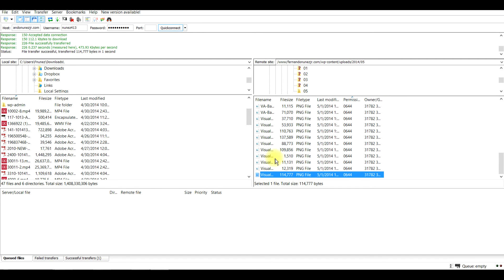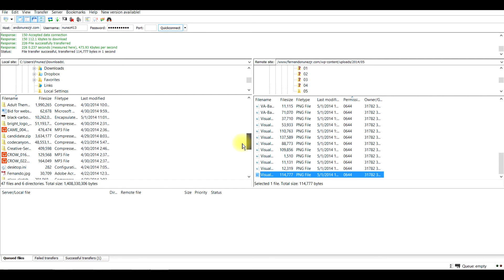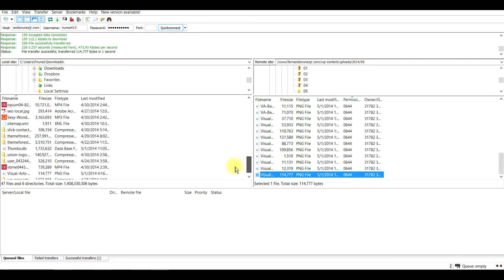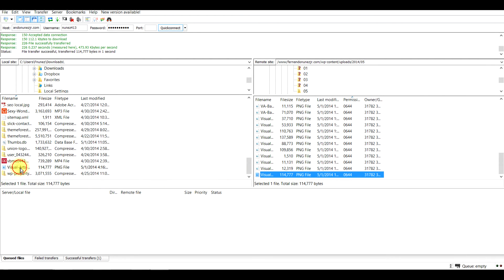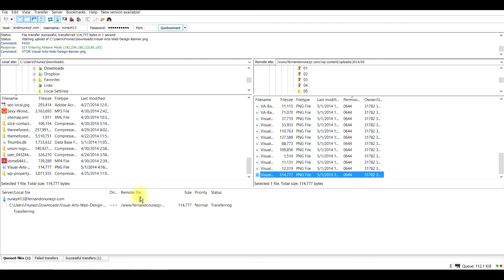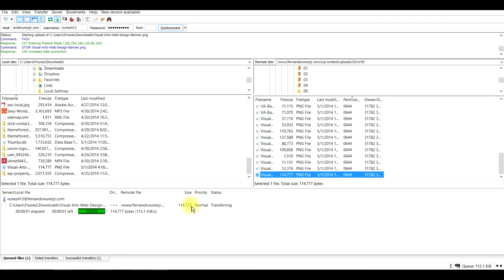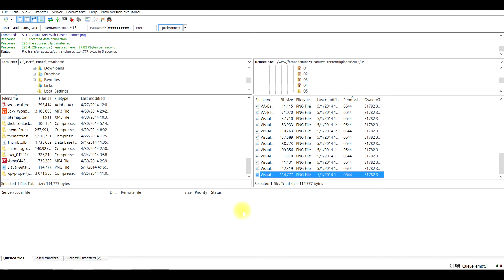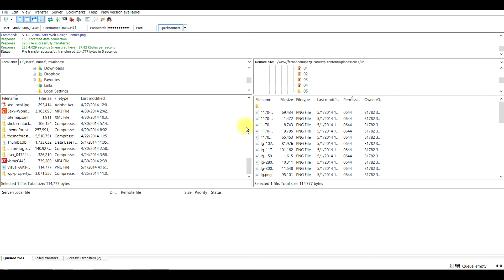Now let's say I wanted to bring a picture from my computer over to my FTP. I just click and drag and drop it, and it starts transferring. I'll rename it just for demonstration purposes, click OK, and it starts transferring right away. If it's a larger file such as a video, it could take a couple of hours. Most text files or small graphics will transfer over fairly quickly.